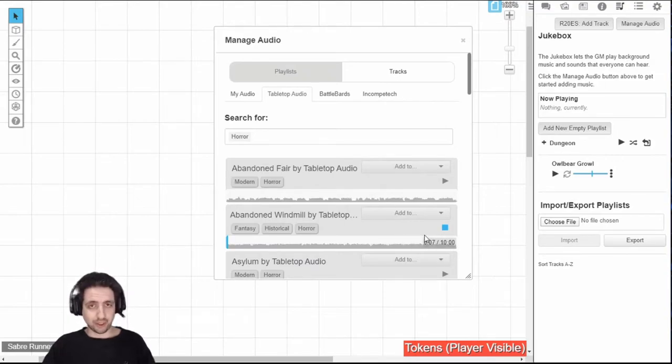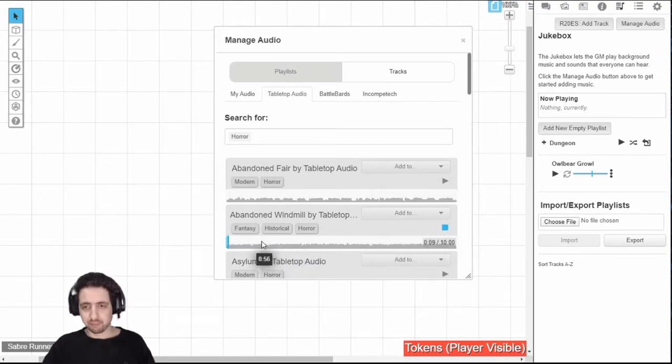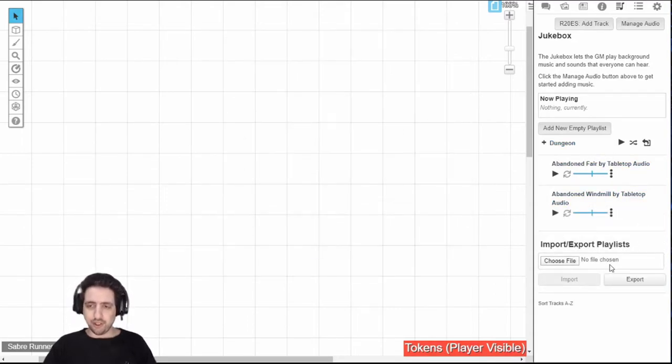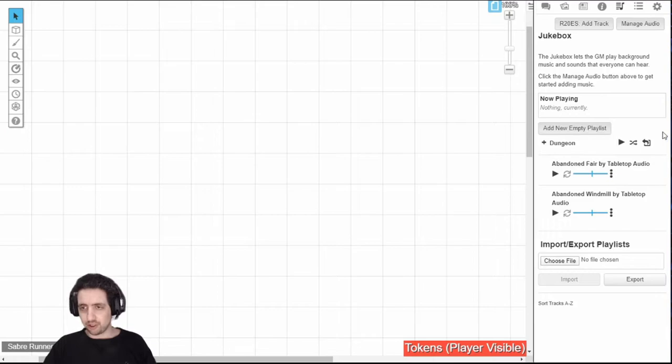You can put your players in the mood. And you can manage everything from here. Now, once you've added a few tracks or a playlist, you can manage them in the game from here.